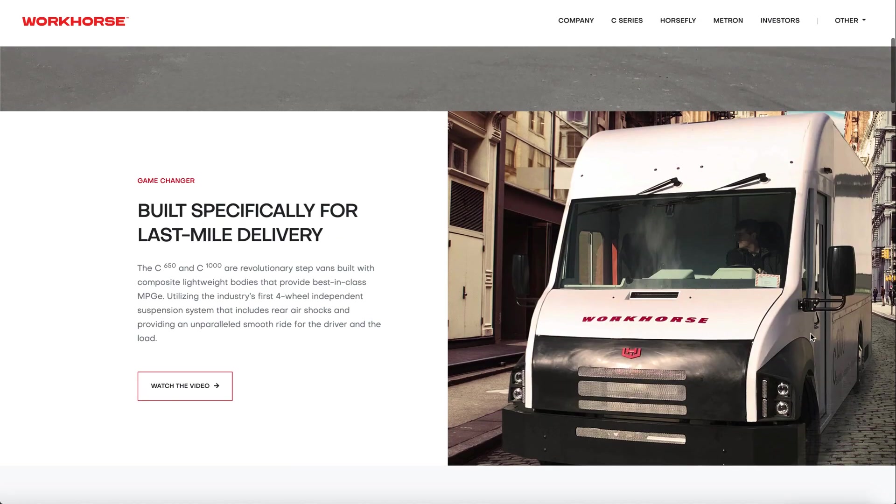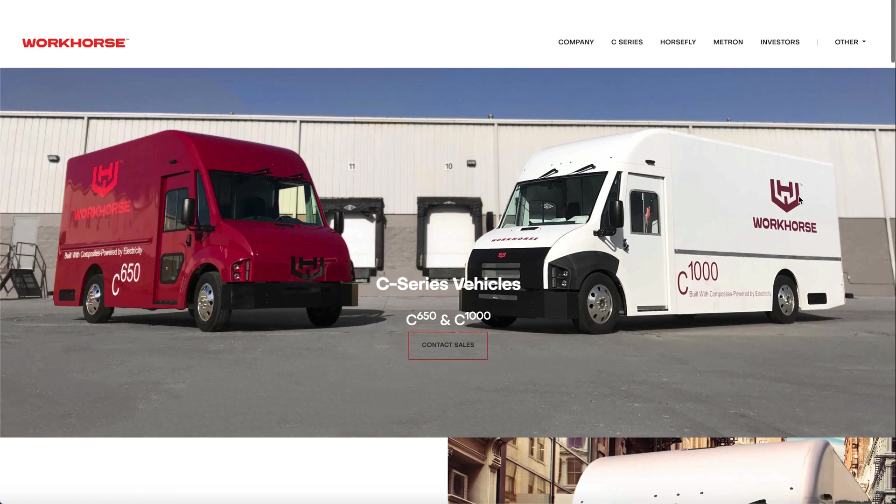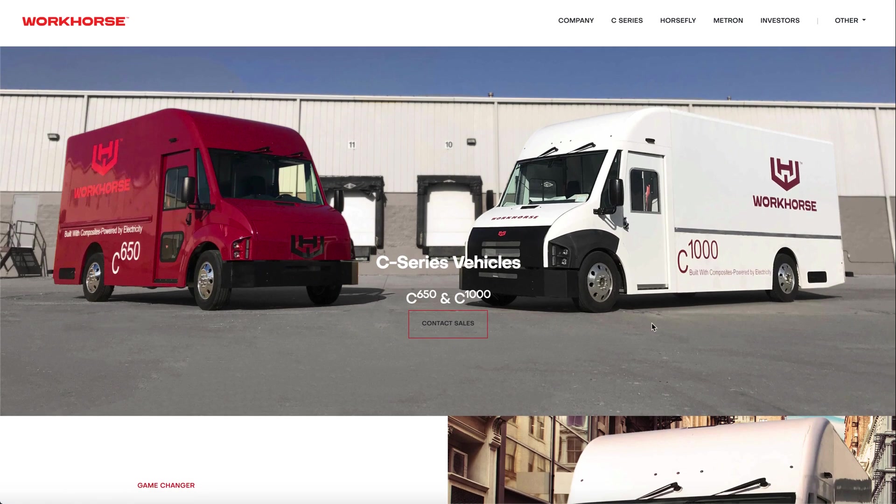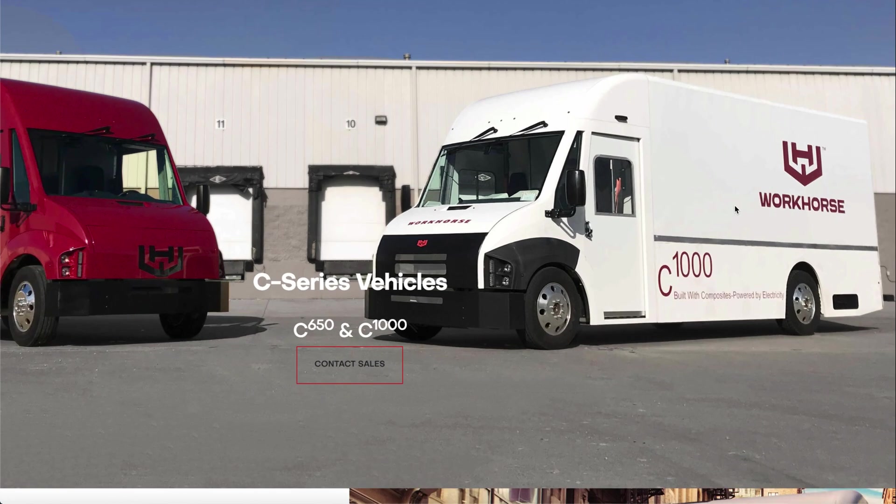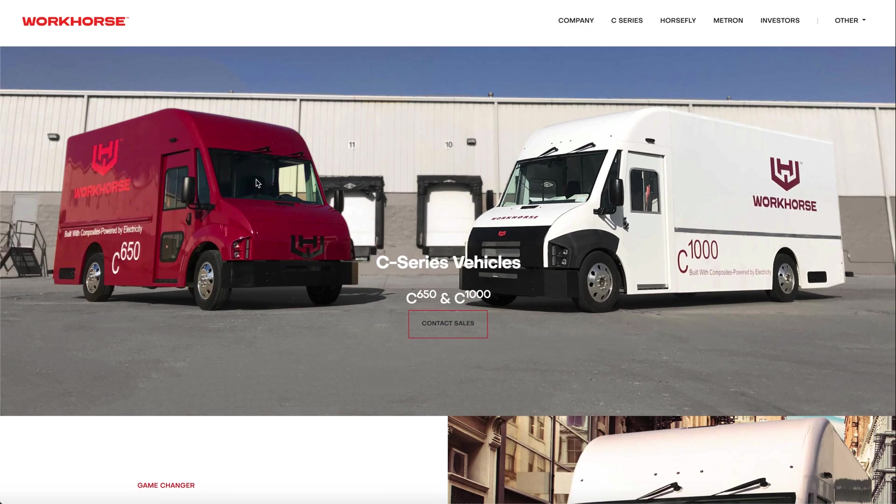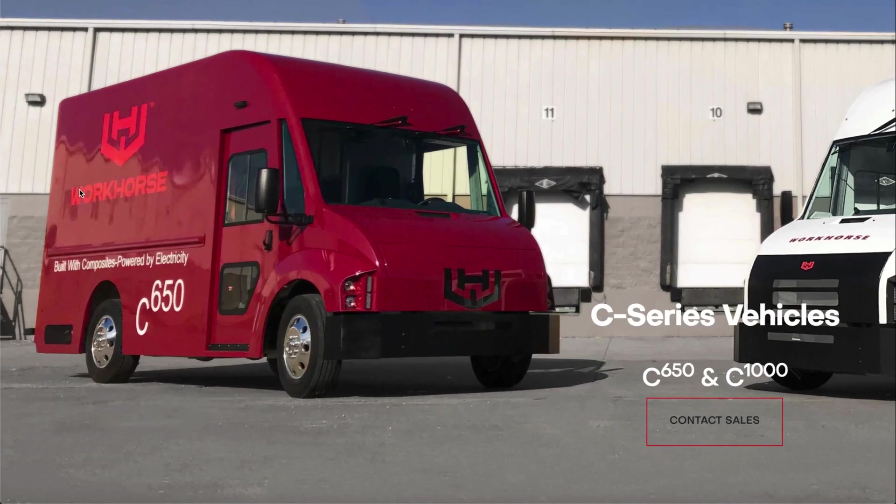This is the bigger truck which most companies can't seem to replicate. It's so big to the point that you could fit anything you want and most logistics companies order the C1000 over the C650.